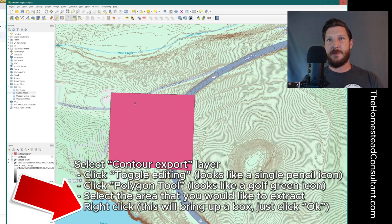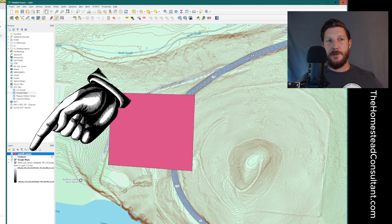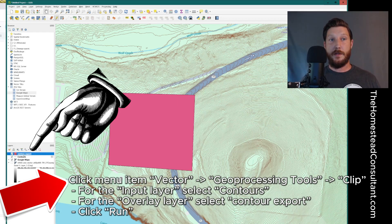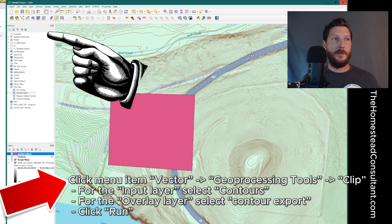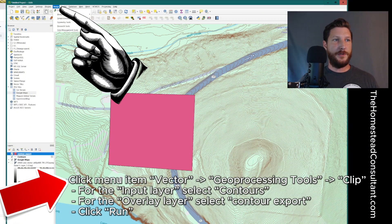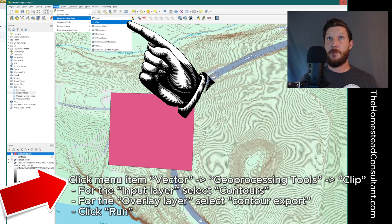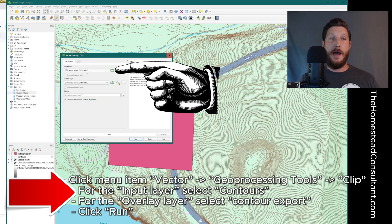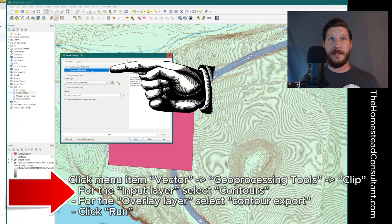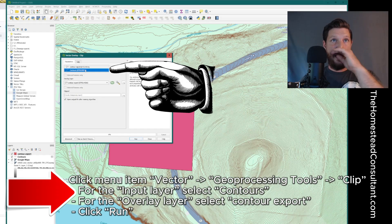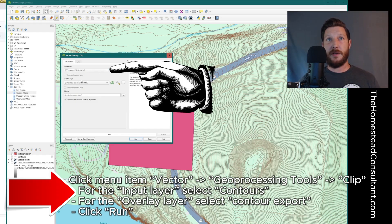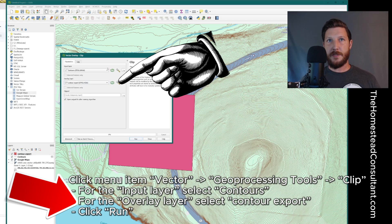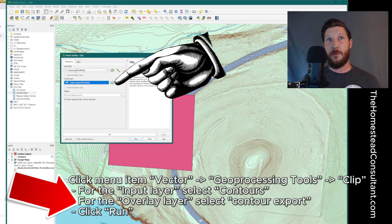So now I've got this specific contour item. So now I'm going to highlight this contour export area or the layer here. And then I'm going to go up to vector. And from vector, I'm going to go to geoprocessing tools. And then from geoprocessing tools, I'm going to select clip. So there's clip. Now, what I want to select on this input layer is contours. So see how it's got that V-shaped item and it says contours. This is why the nomenclature that I am suggesting is so important. So we're going to select contours is the layer of data we're pulling from. And then the overlay layer is going to be contour export.